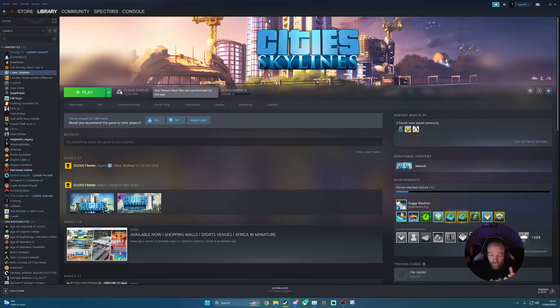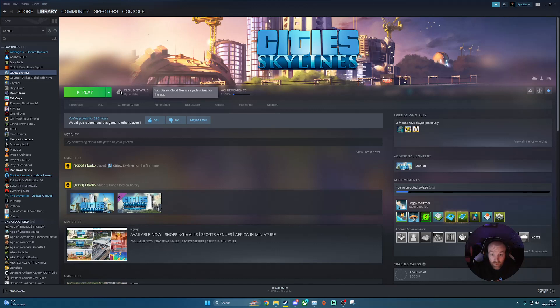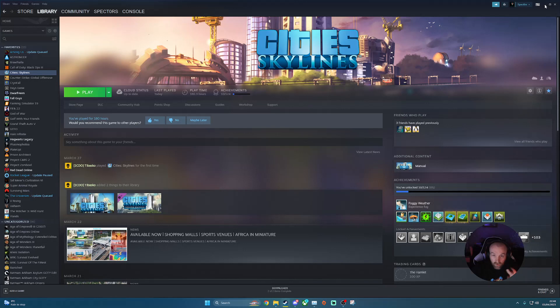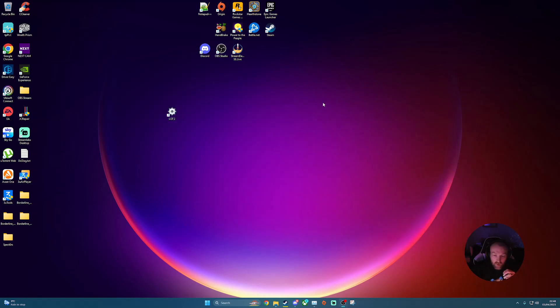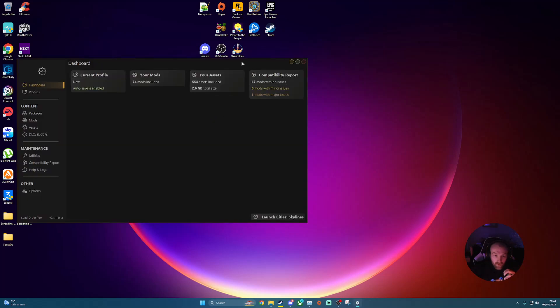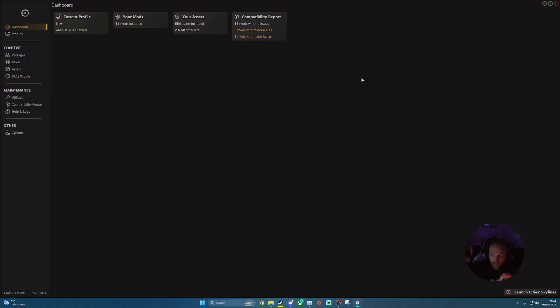So load up the game. You'll have the main menu come up and you'll have the Load Order Mod tool in the main menu. So once you've gone into that, if you go to your desktop, once you've closed Cities Skylines, go to desktop and it'll give you an icon here for your desktop. What you want to do then, so if you load up your tool, it'll look like this.